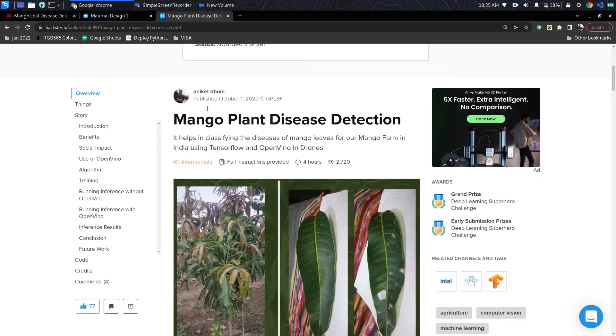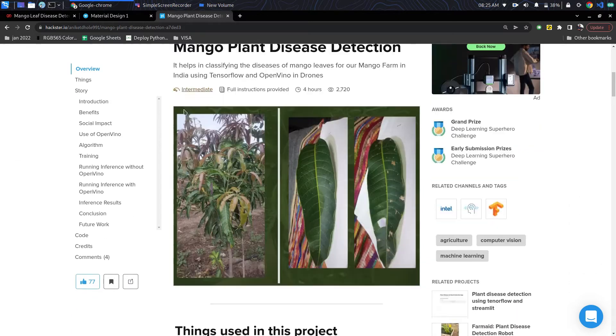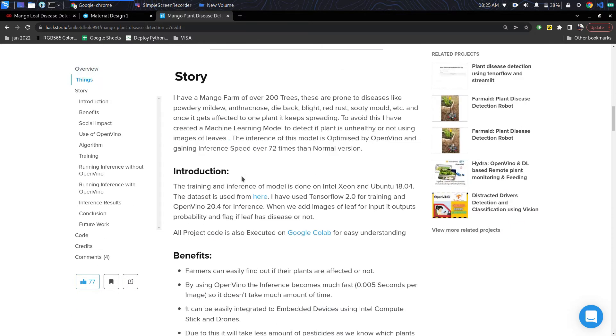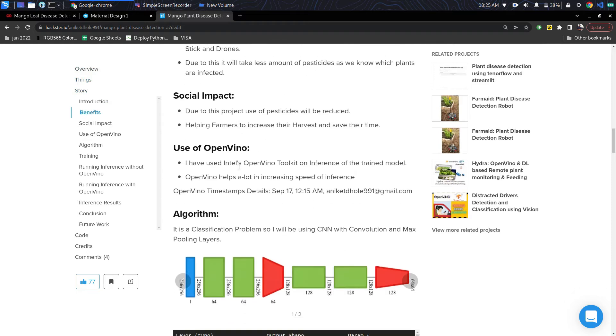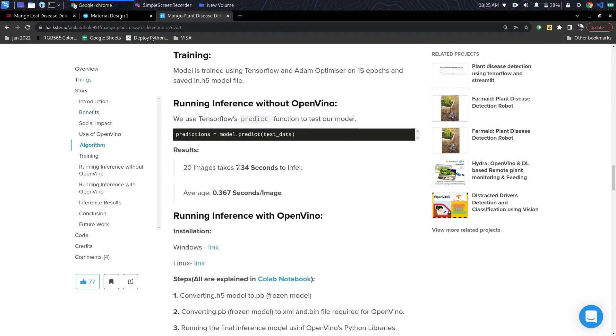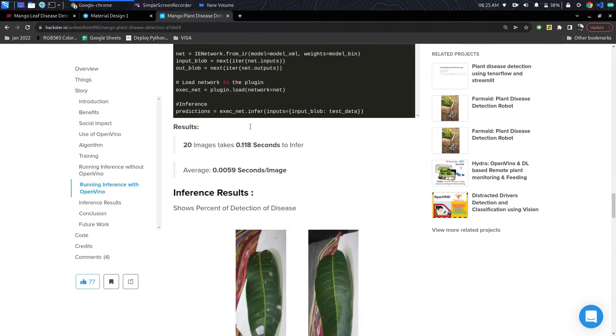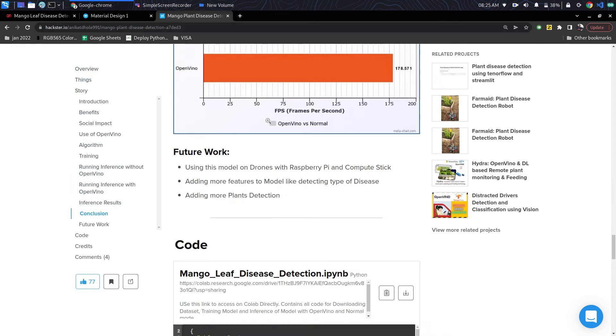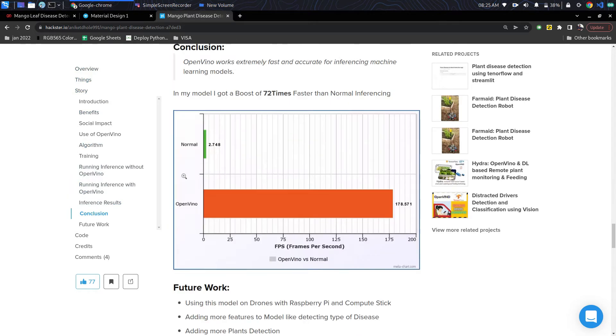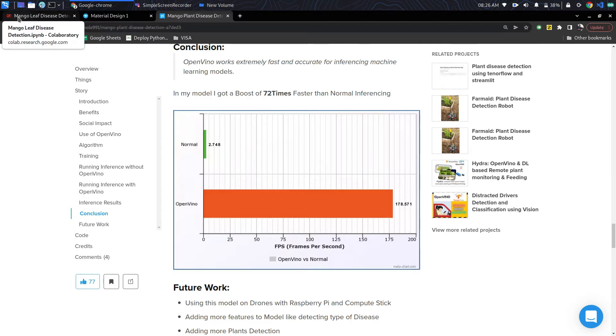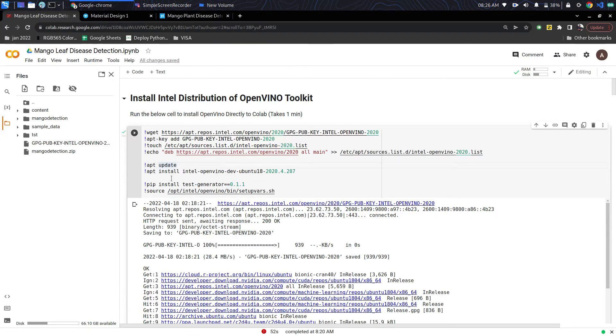Here you can see the main competition page where I have posted my project. Here are all the model details and the code, and the graphs of how the inference works using OpenVINO versus the normal inference. It increases the speed by 72 times.